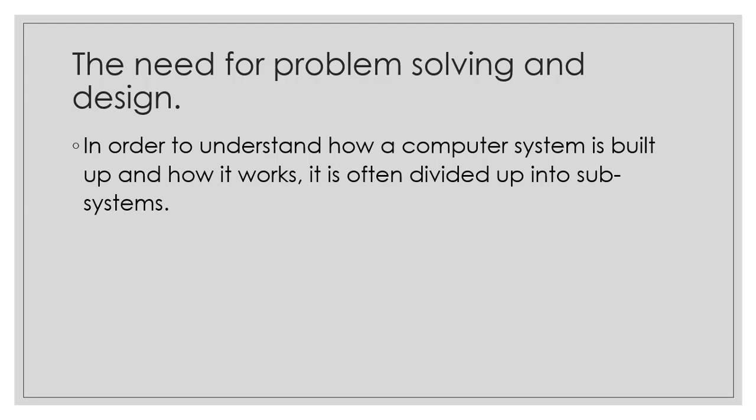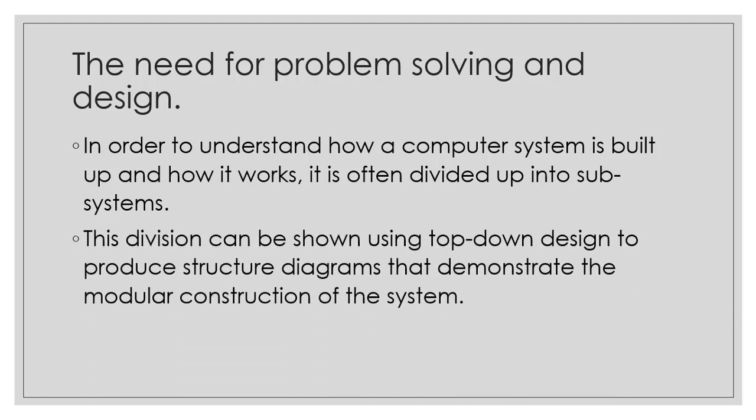To understand how a computer system is built and how it works, we divide it into subsystems. This division can be shown using top-down design to produce a structure diagram and to demonstrate the modular construction of the system.